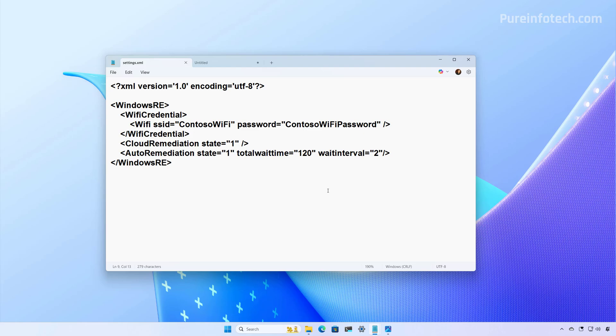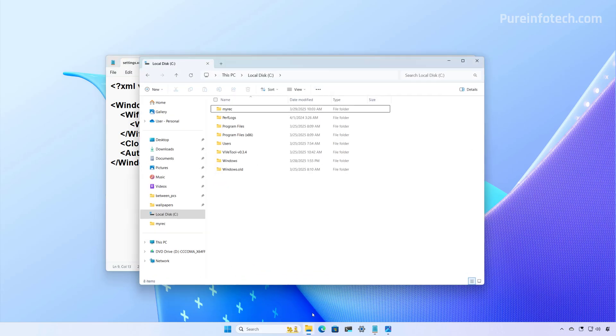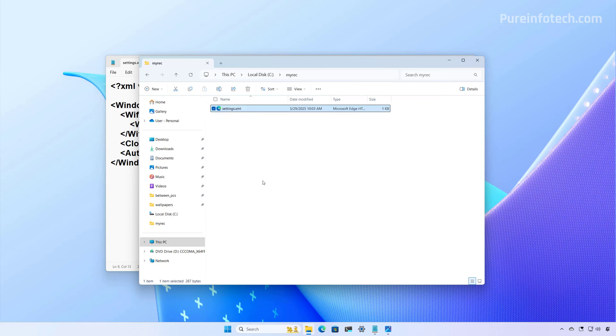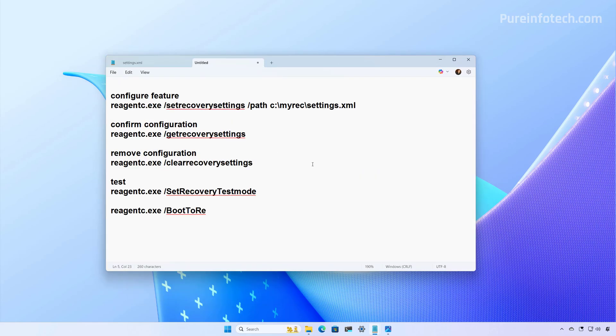Once we have created this file, we have to save it in the computer, and then we need to apply it to the system. And to do that, first, I'm going to show you that I have created a folder on the root of C, and I already saved that settings.xml file. And then we need to use a few commands to configure the quick machine recovery feature on the computer.